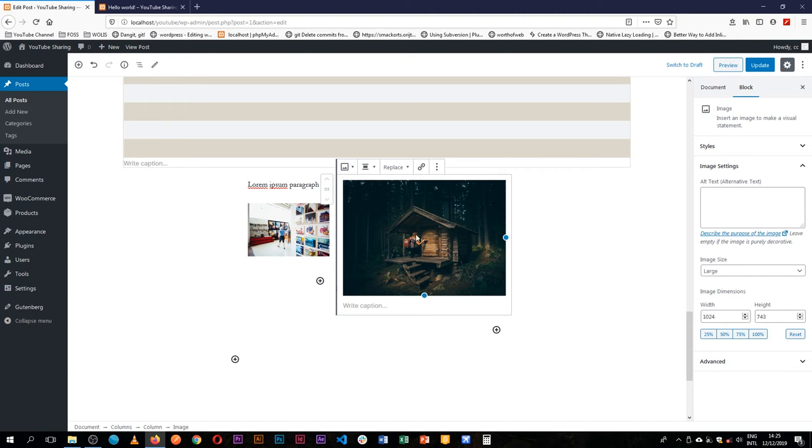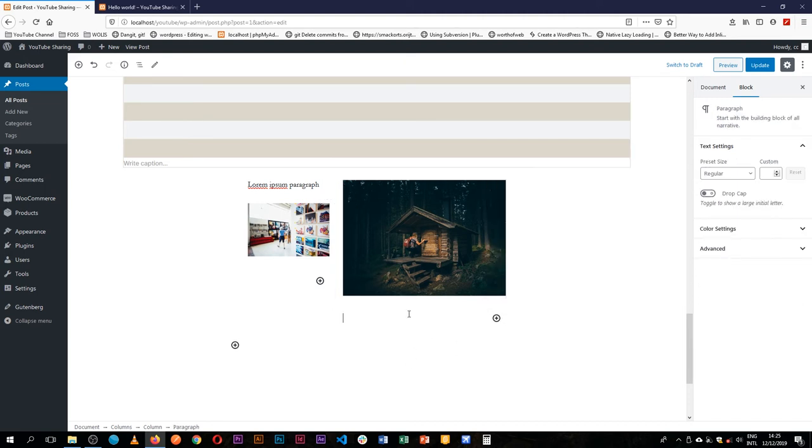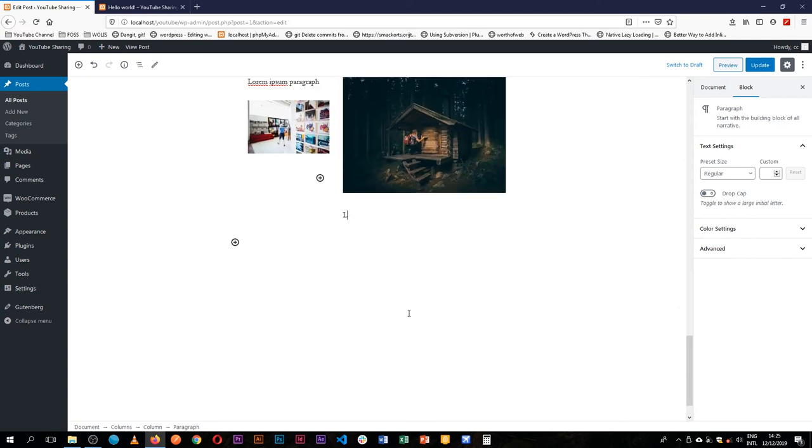All the other items stick there. I can add a paragraph if I wanted to, then just lorem ipsum is the best feed content, whatever.